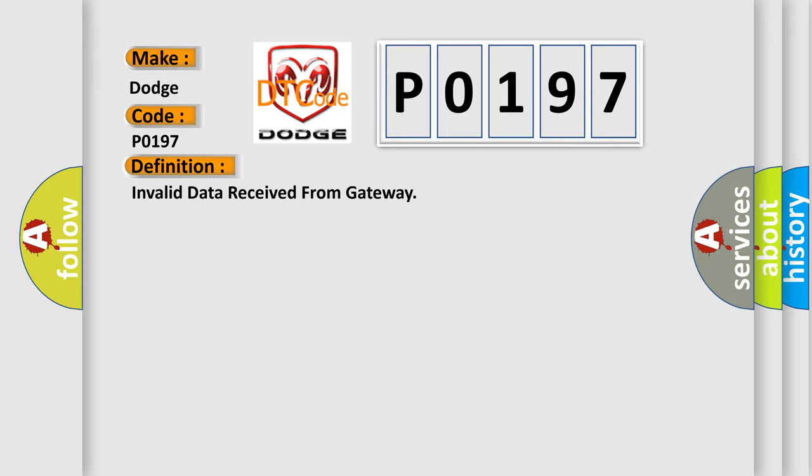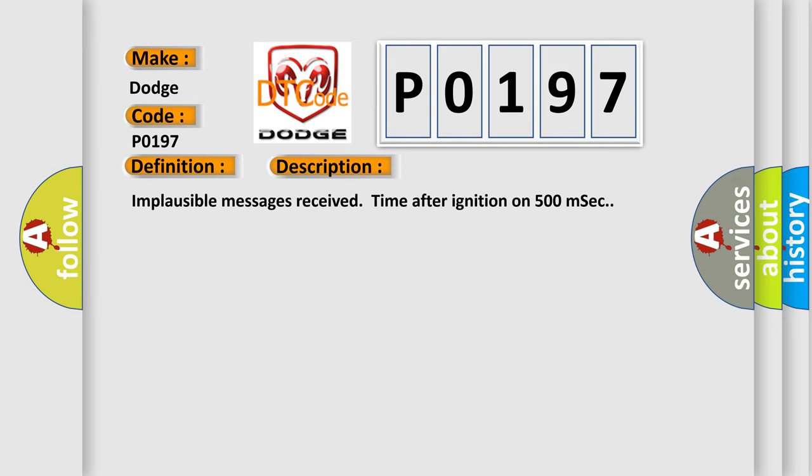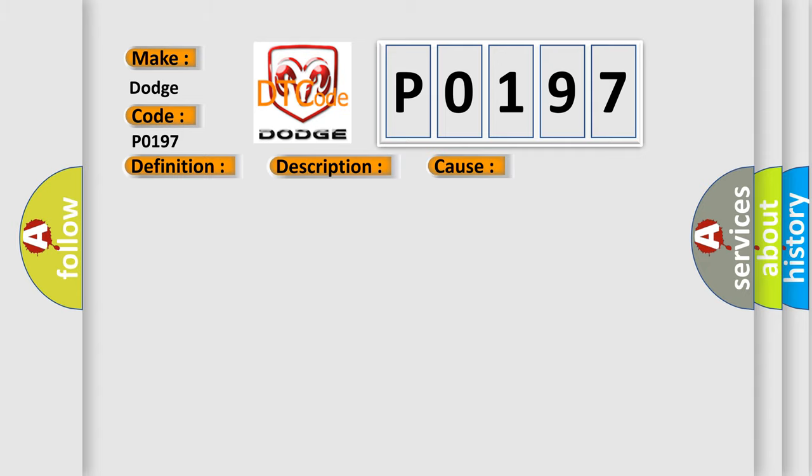And now this is a short description of this DTC code. Implausible messages received time after ignition on 500 MSEC. This diagnostic error occurs most often in these cases: CAN bus terminal resistance.